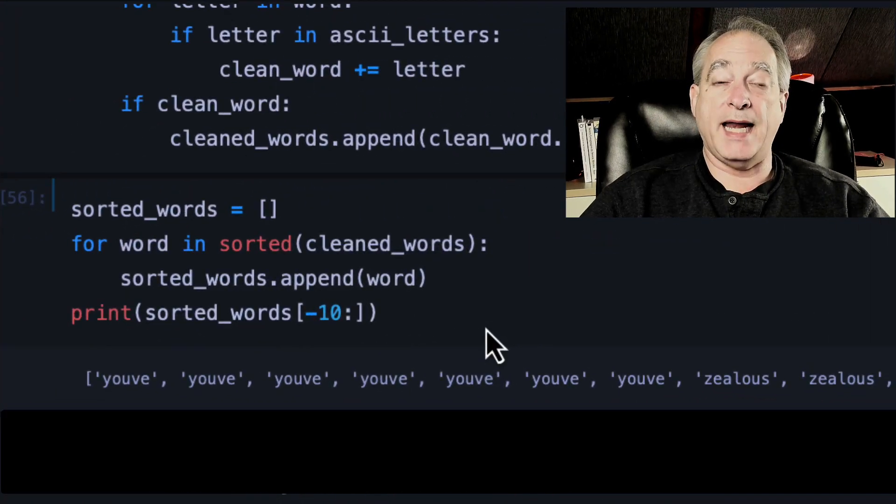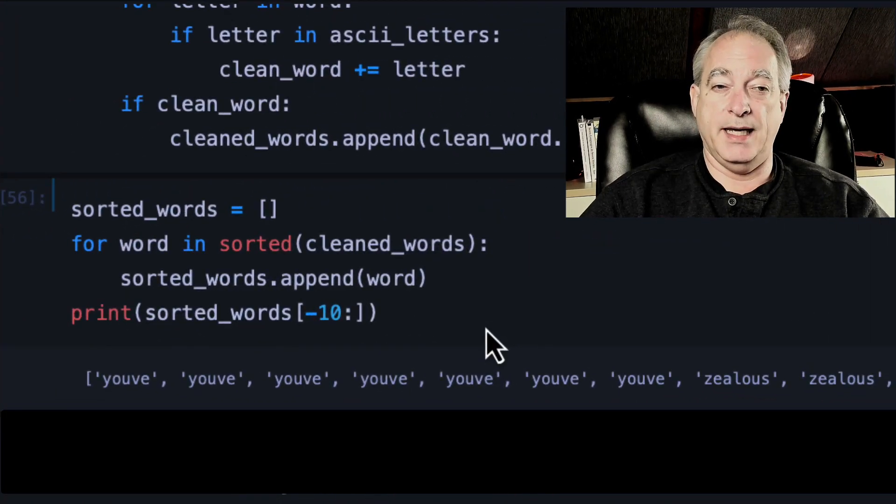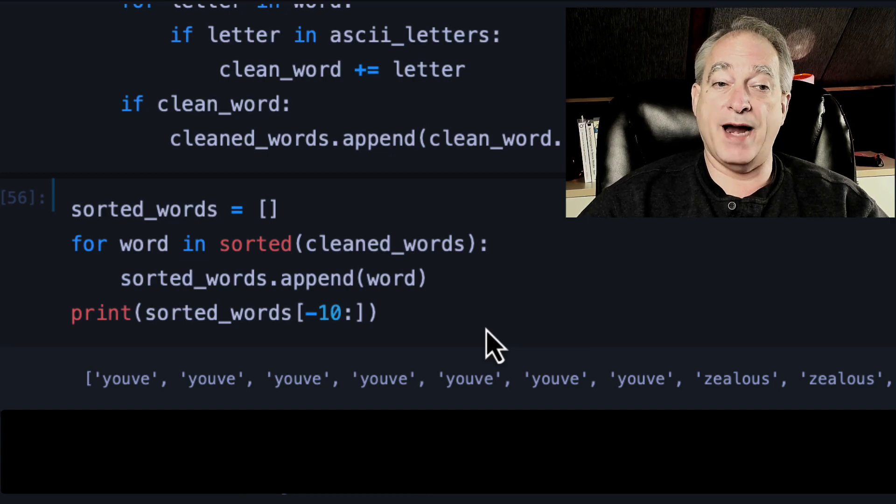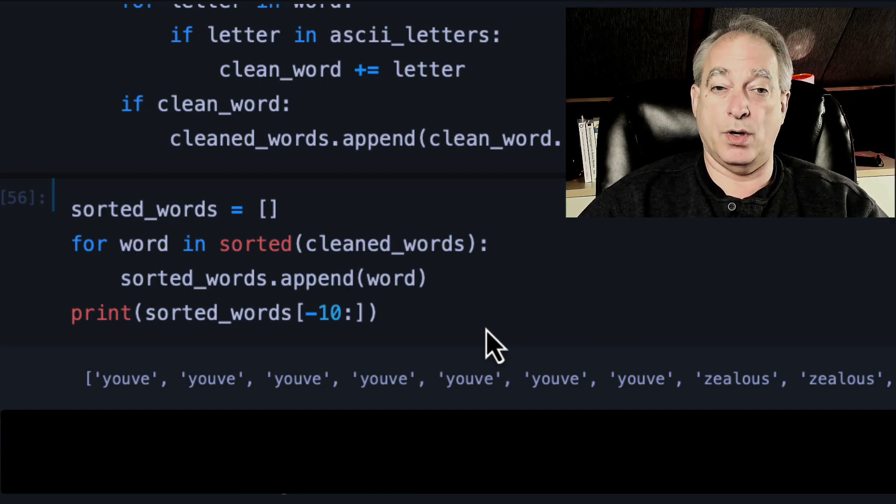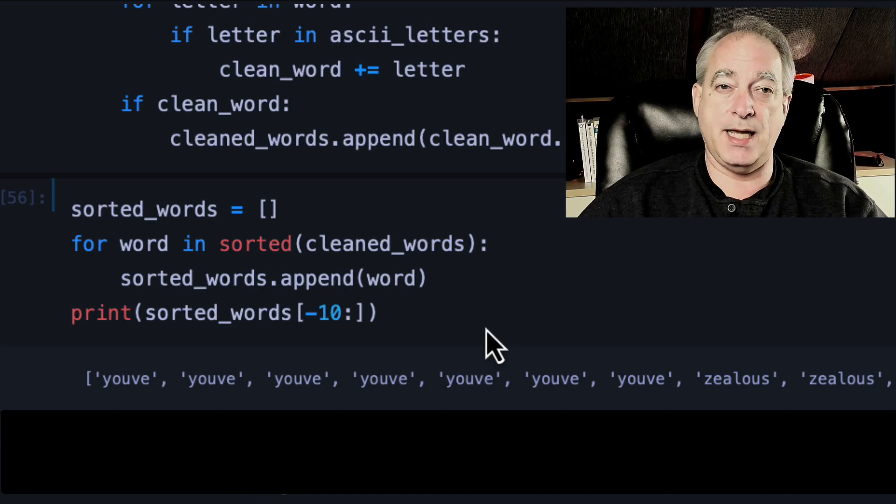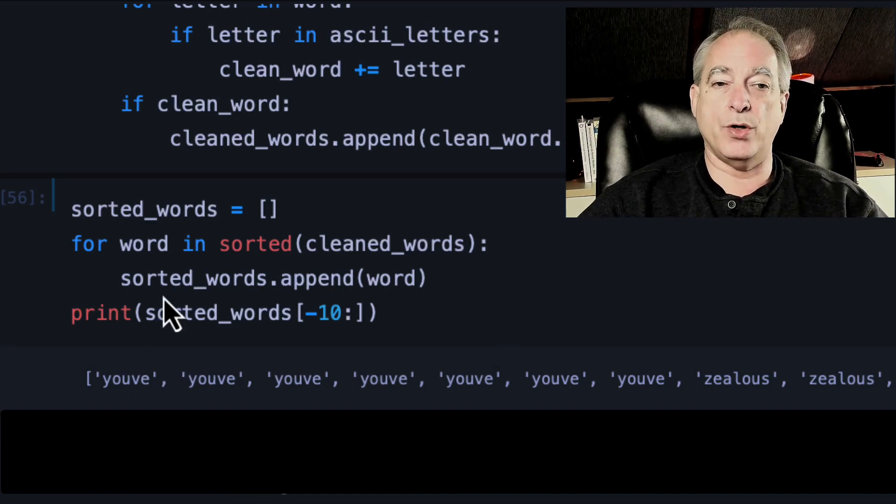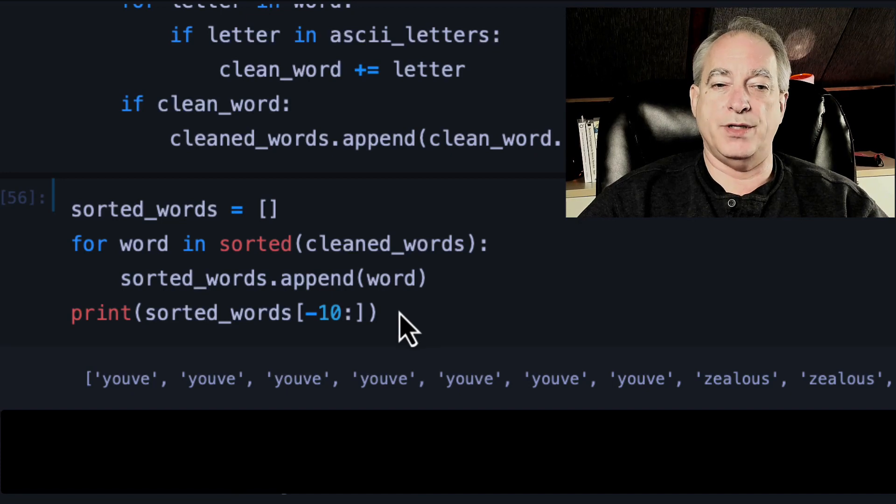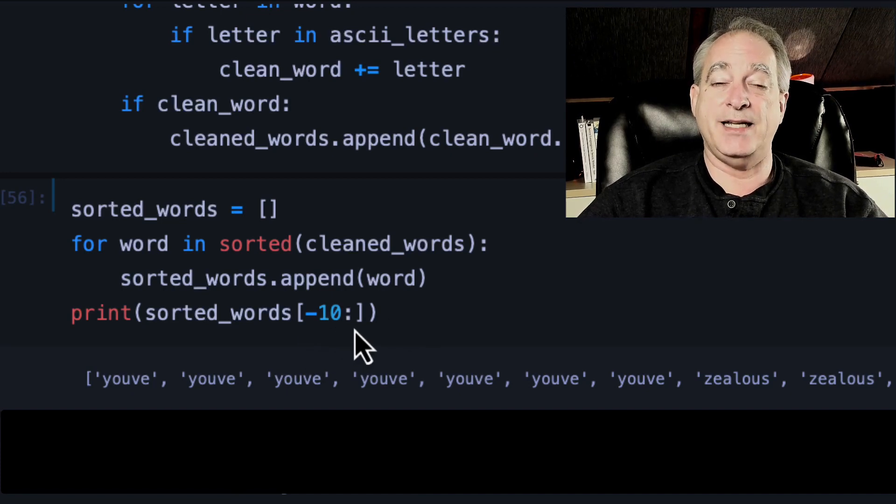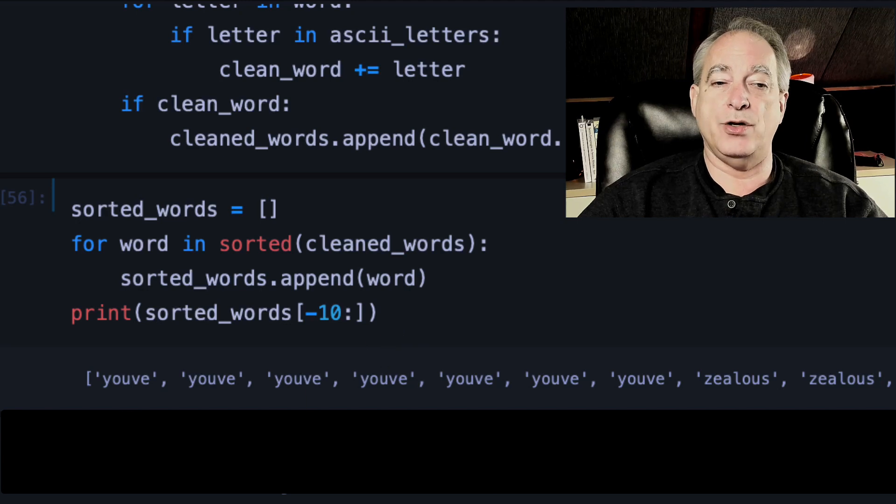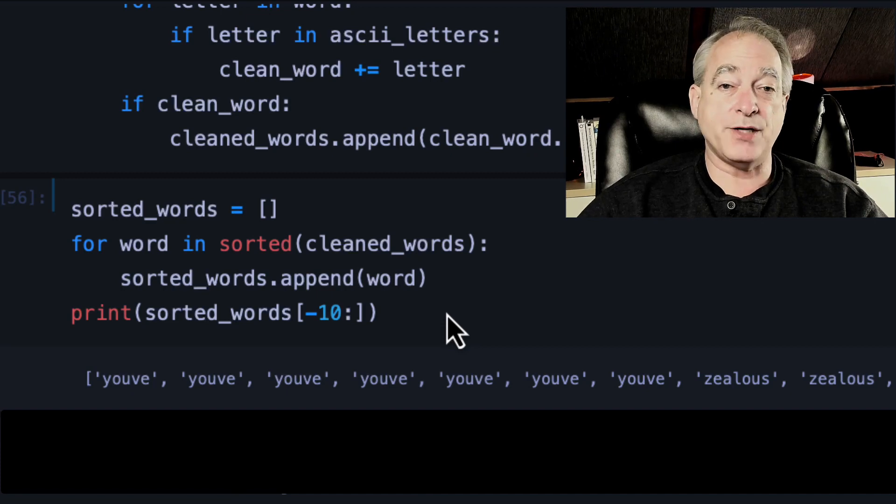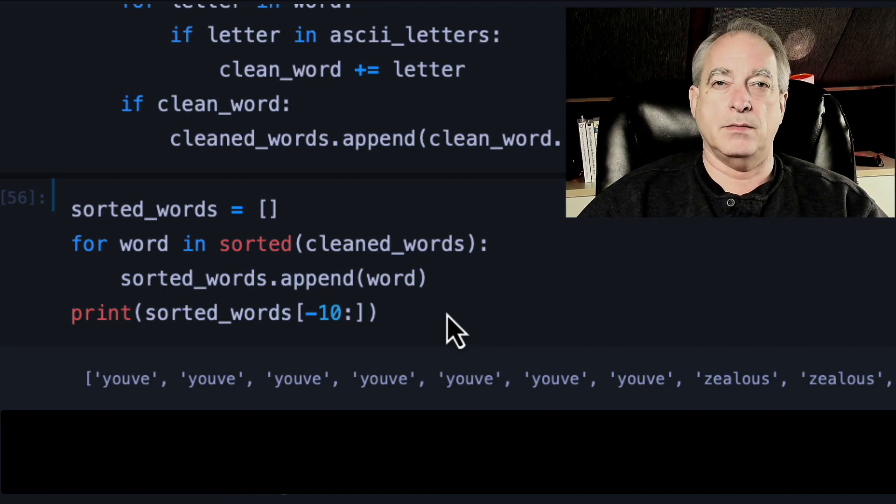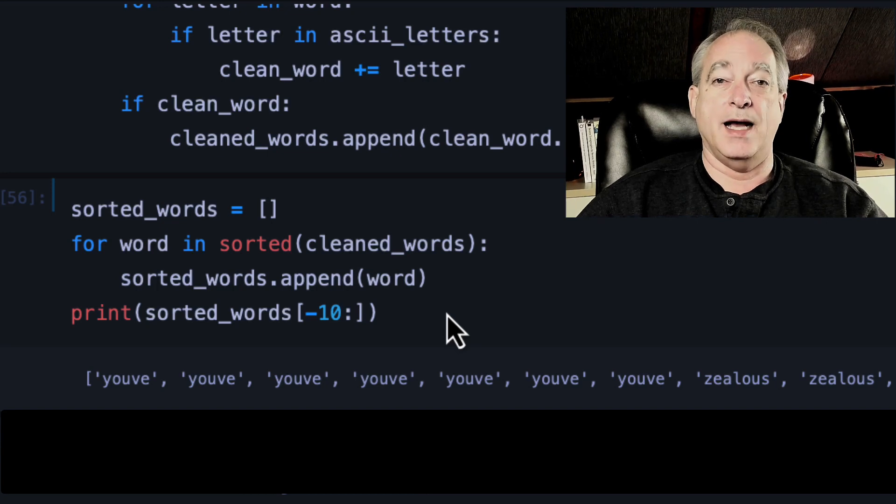Okay, we're going to create a sorted words list that's going to be empty. And then we're going to loop through for every word in our keyword sorted clean word. So it's going to go from A down to Z. Sort the words out. And we're going to append that word into sorted words. And when you print it out, and I'm going to grab the last 10, so I start negative 10 words here. And you can see you've, you've, you've, and then all the way to zealous, zealous, and zip. Now you've probably had an apostrophe in it, but remember we removed all the non-letters out of the words.